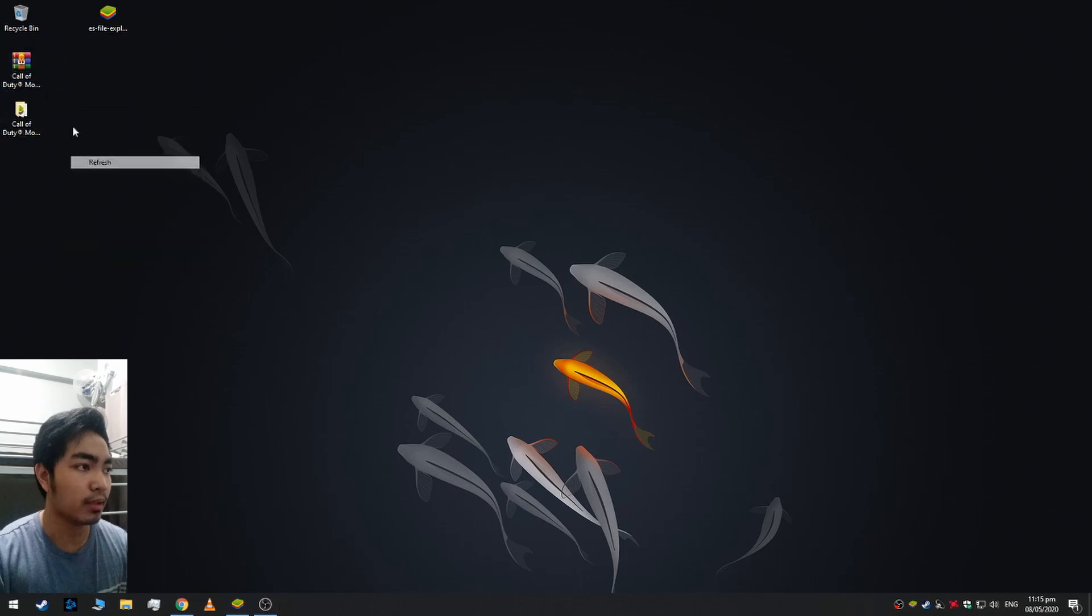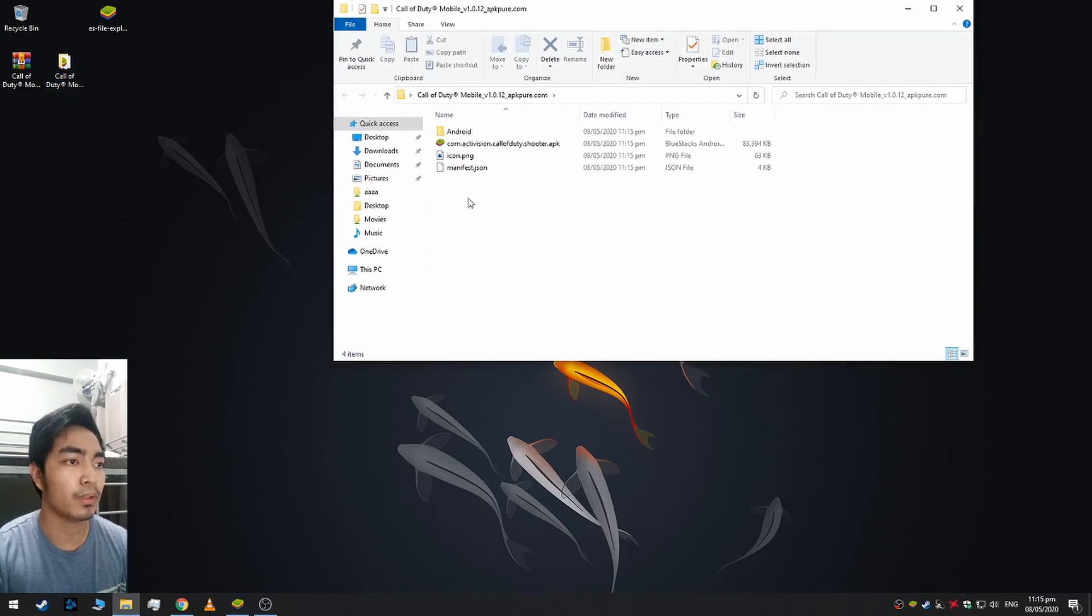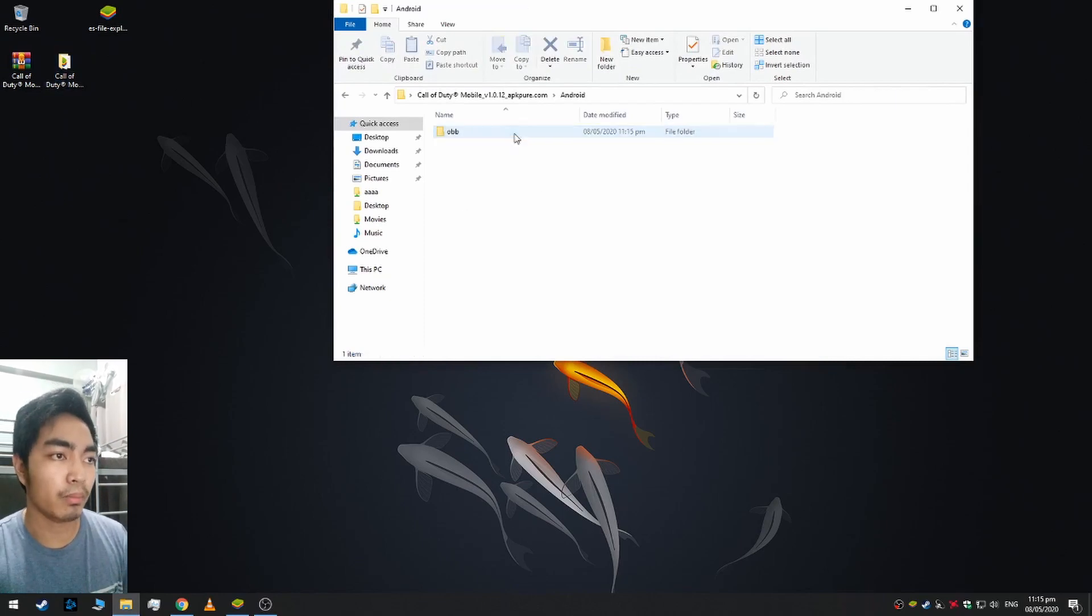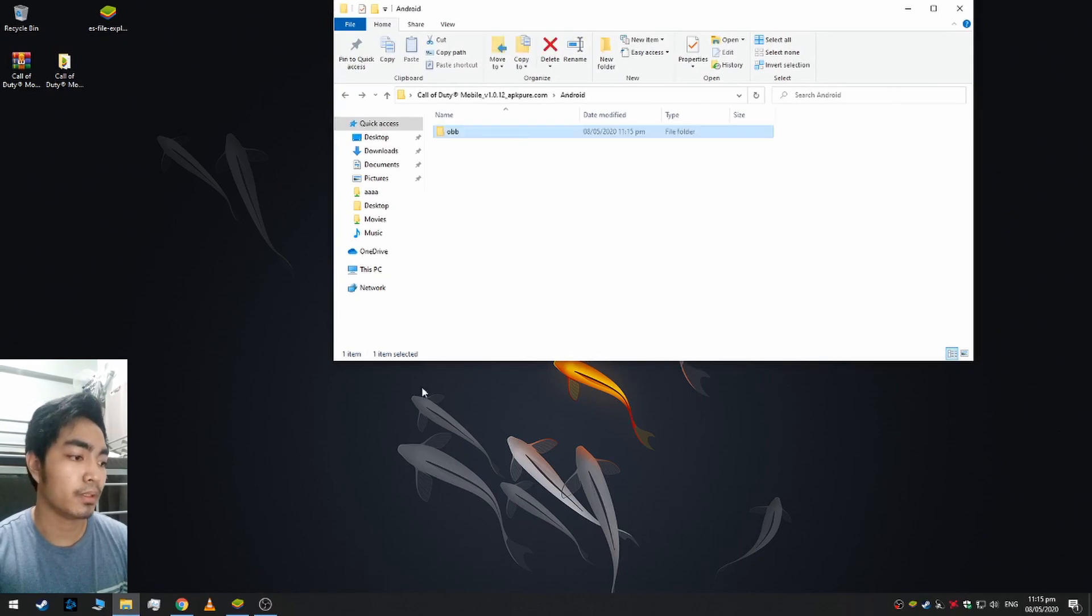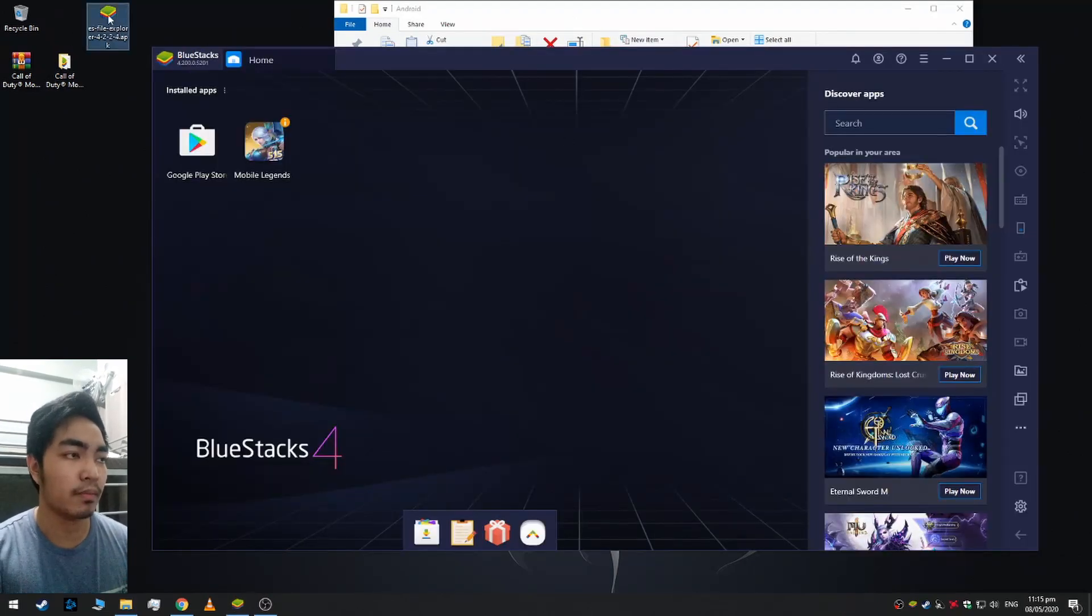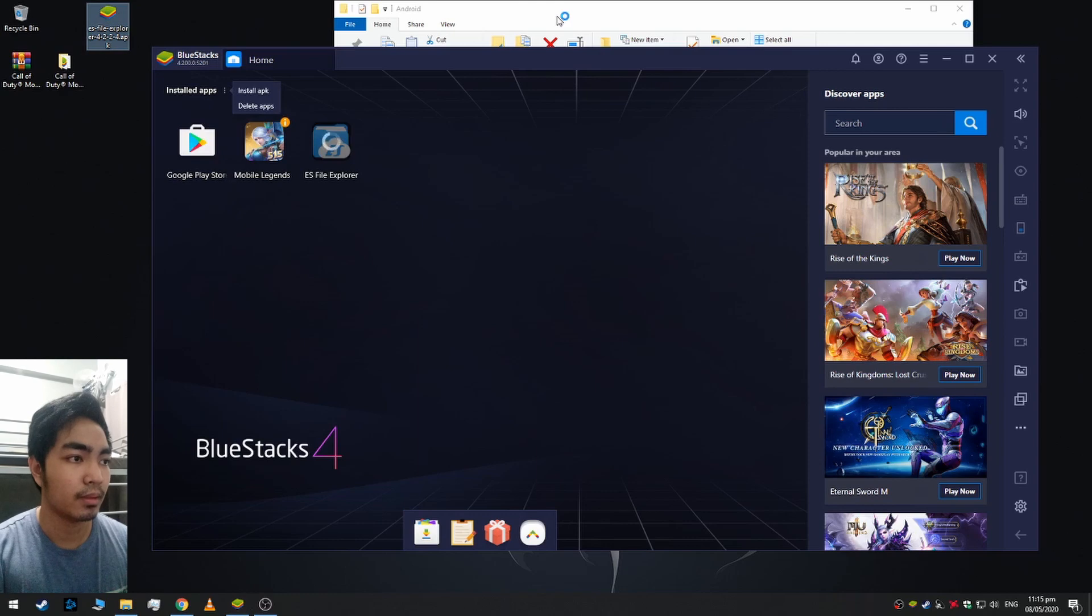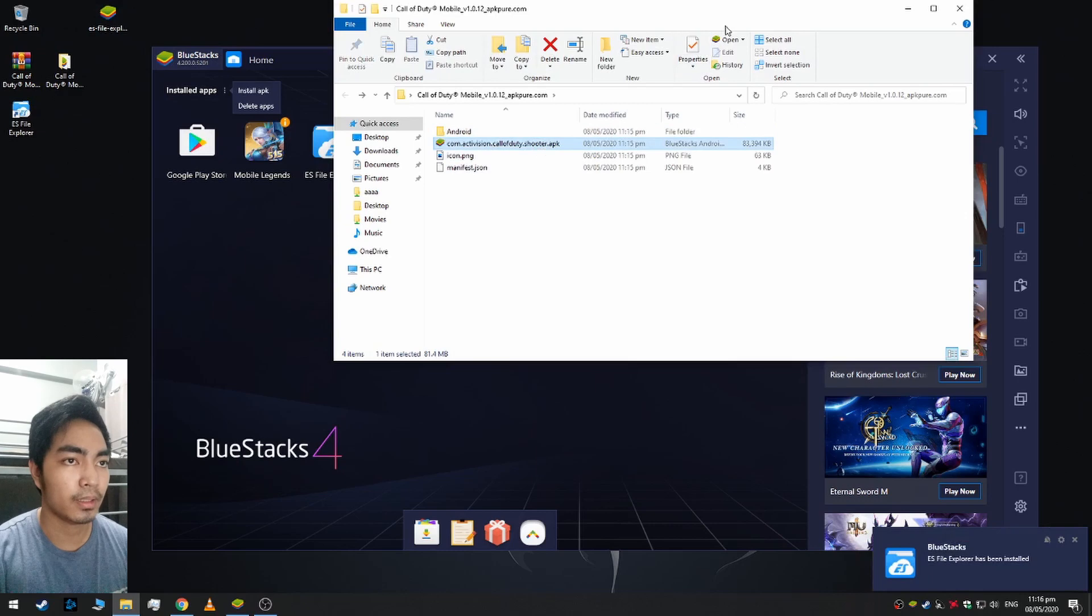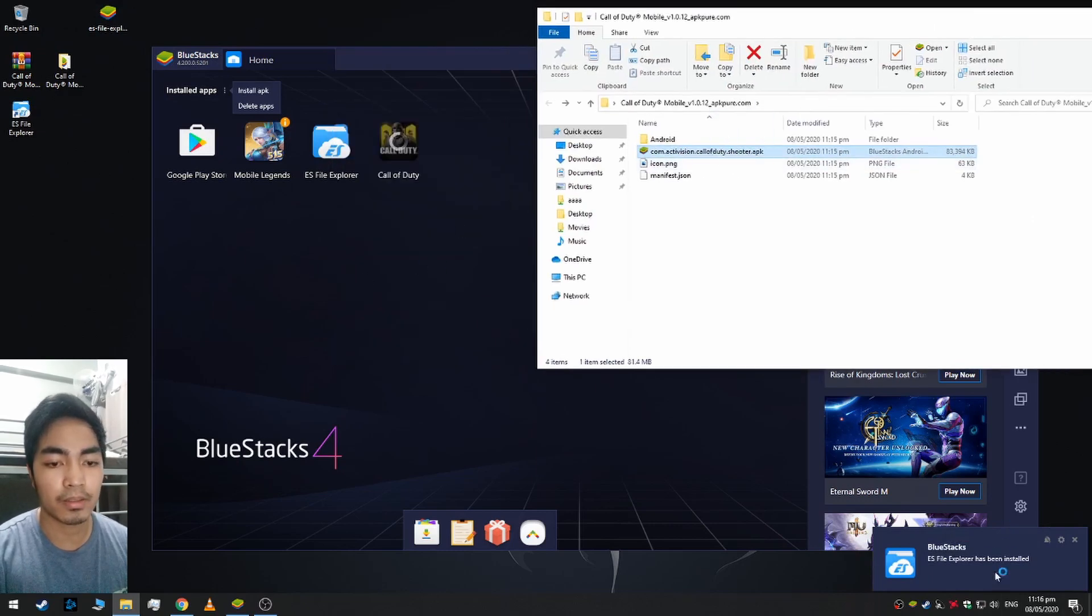Okay, next there's the extracted file. In this folder there's APK file of the Call of Duty and the OBB file here. In BlueStacks we need to install the ES File Explorer first and the game's APK. As you can see it's installed.